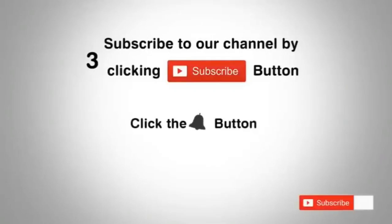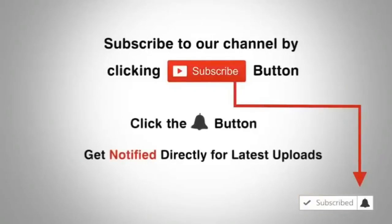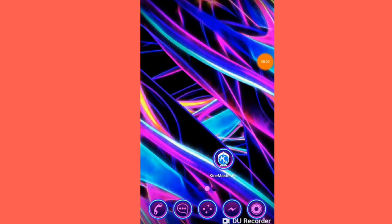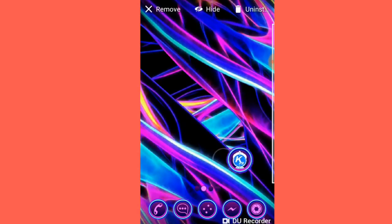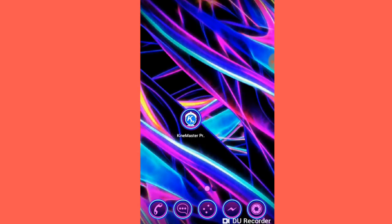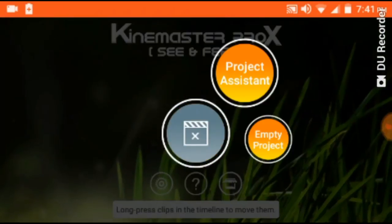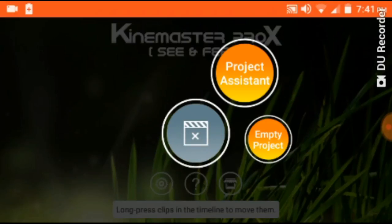Subscribe to our channel by clicking the subscribe button, click the bell button, and enjoy the latest uploads. To watch the full video, you have to go to the end. I will tell you how to blur in a video using a master app — you have to download it. The link is in the description.